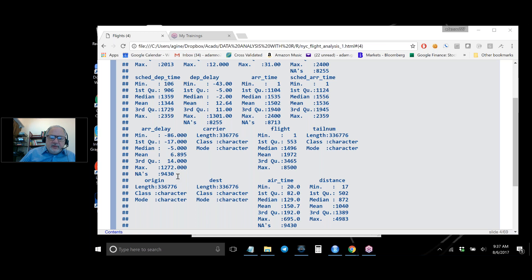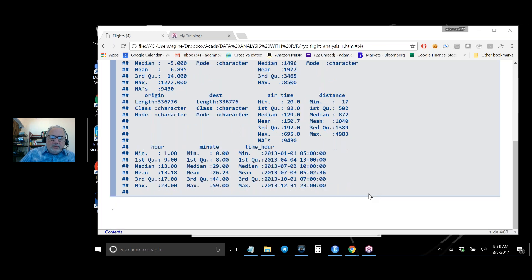We also have carrier (airline name), flight number, tail number (we won't use that), origin airport, destination airport, air time, and distance. The hour and minute columns give you a complete date-time stamp.